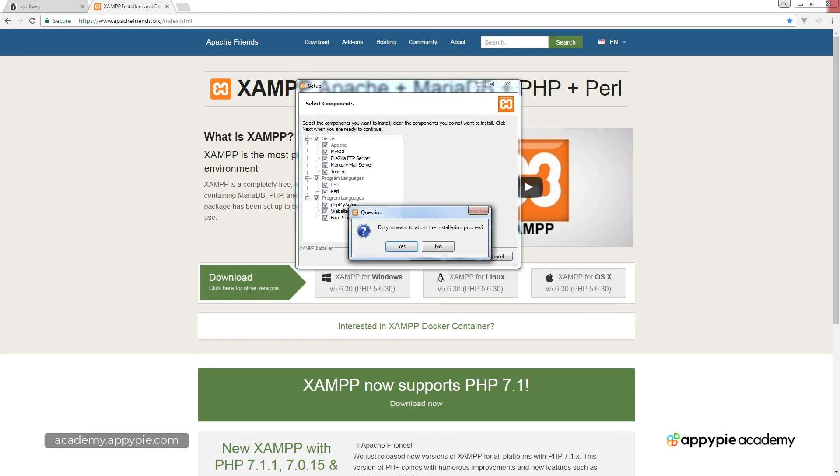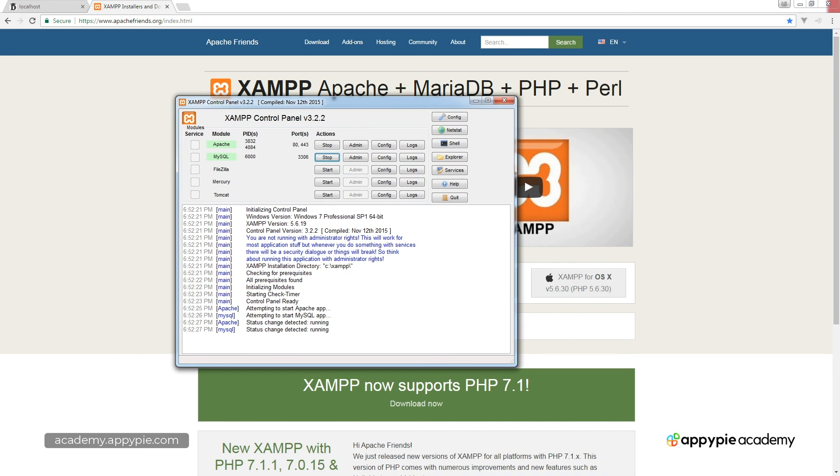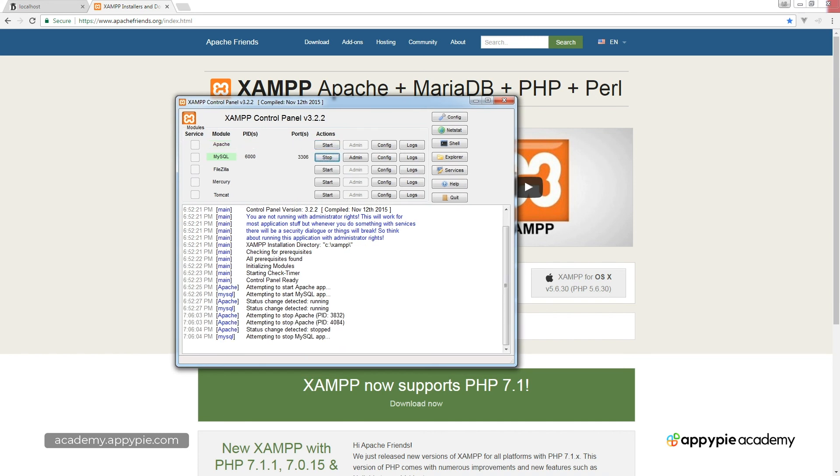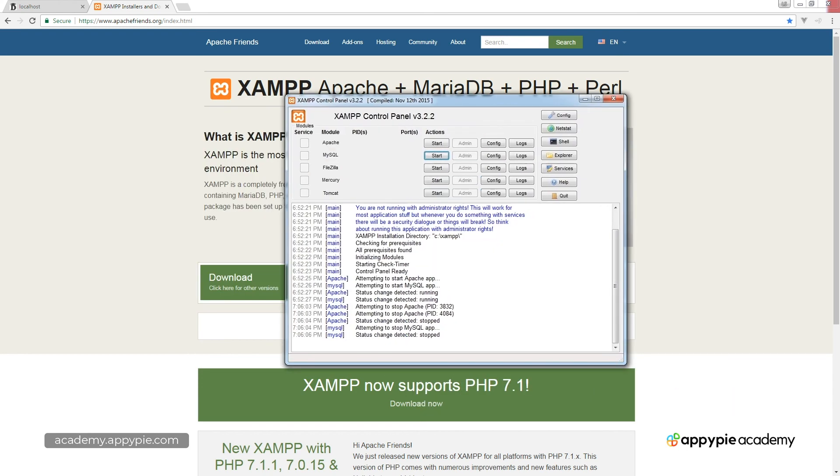And once you're set up and running, then you can open up the control panel, which is going to look like this. And it's going to be the same thing for both Mac and Windows. So either way, you're going to be looking at a control panel just like this.